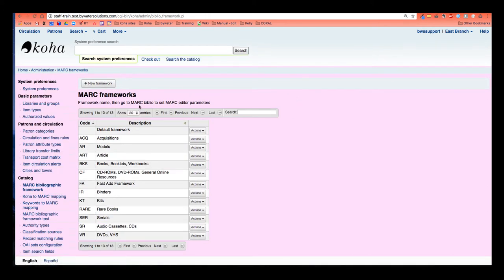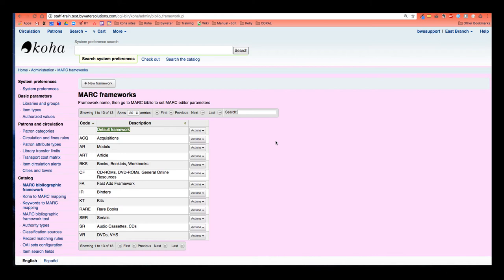So again, you can see all the frameworks that are listed in your system. Now some of these you may never use. You may just primarily use that default framework, which would be the most comprehensive framework that we have. But there is something known as the fast add framework.